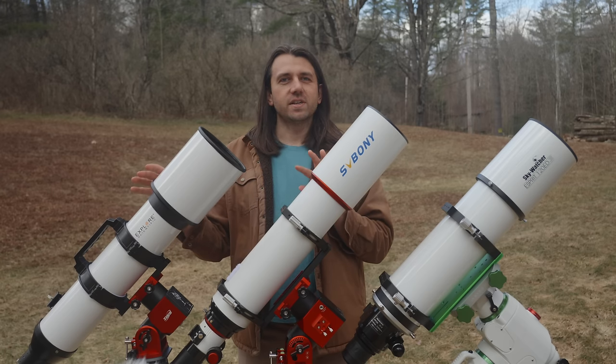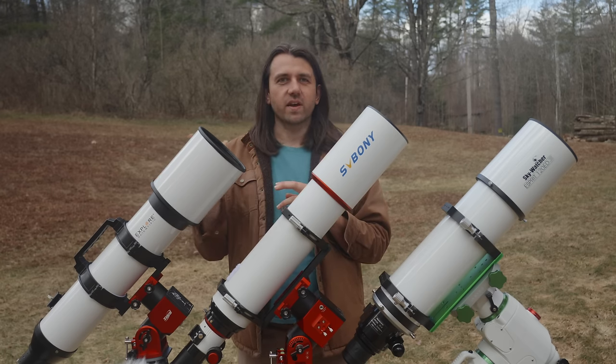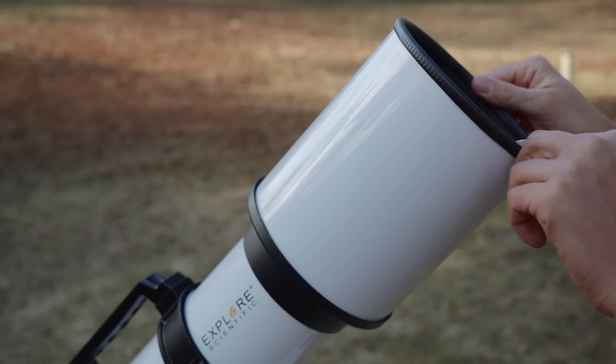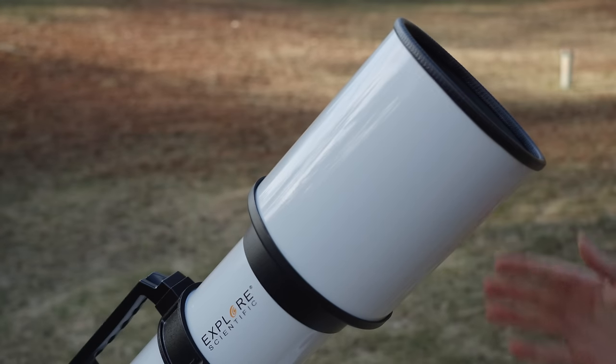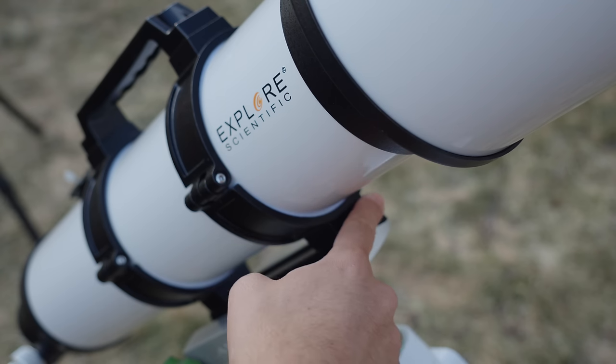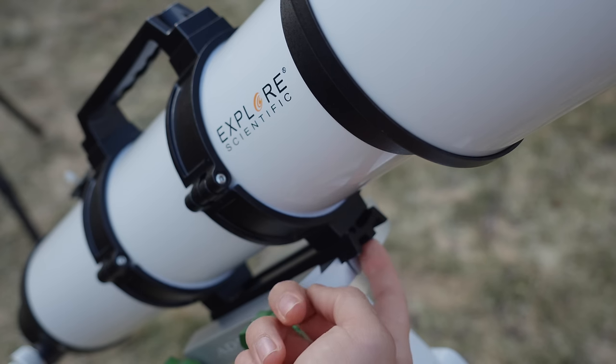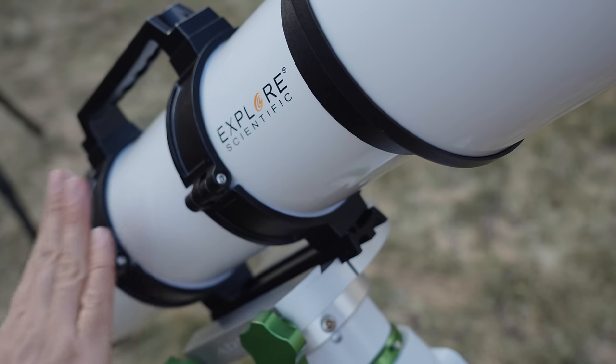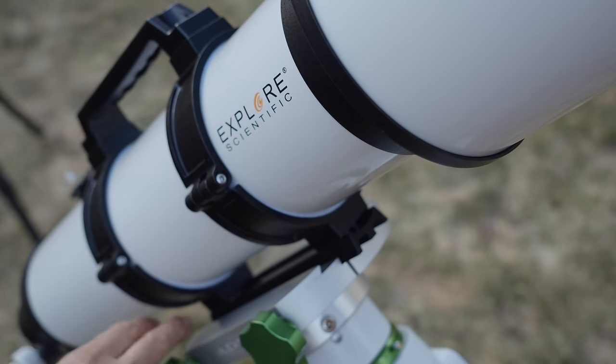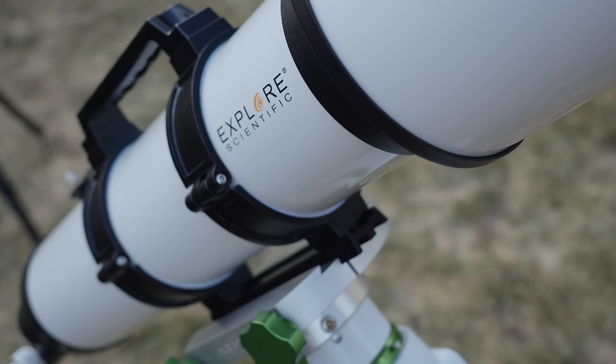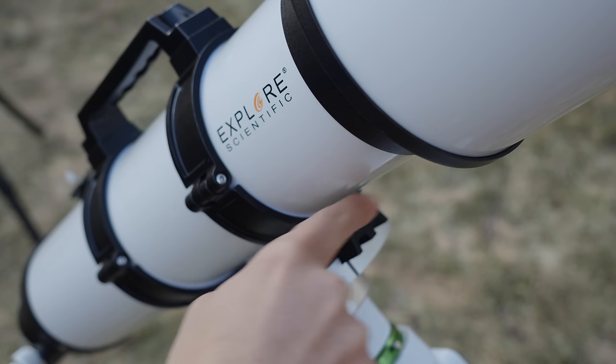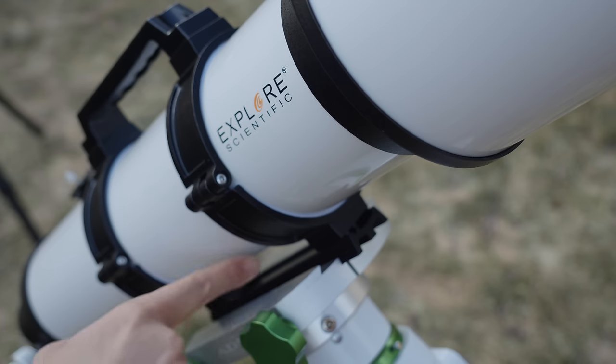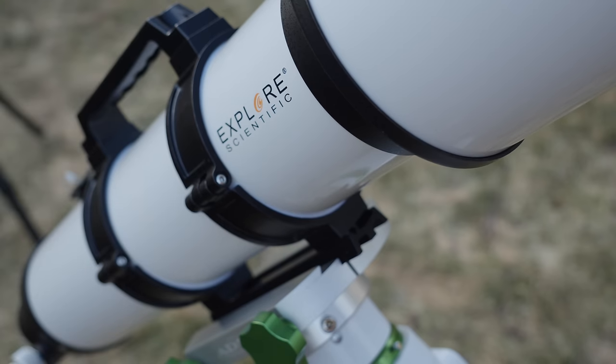Let's now jump into the physical characteristics of these telescopes, starting with the Explore Scientific. Starting at the front here, this telescope has a fixed dew shield, so you cannot retract this. It's all one piece, which makes it a little bit longer to store. It is a glossy white. Then working our way down, it has a Vixen-style dovetail with only two holes where you can attach the rings because the rings have to be at this distance apart to support the top handle. So it's all just sort of one big fixed unit.